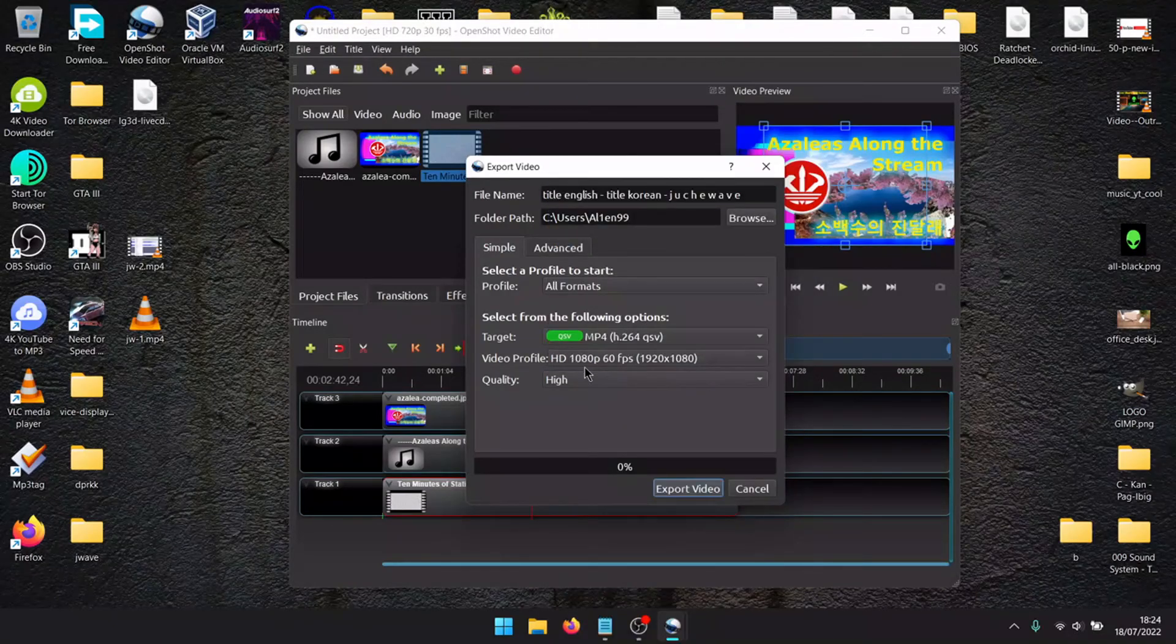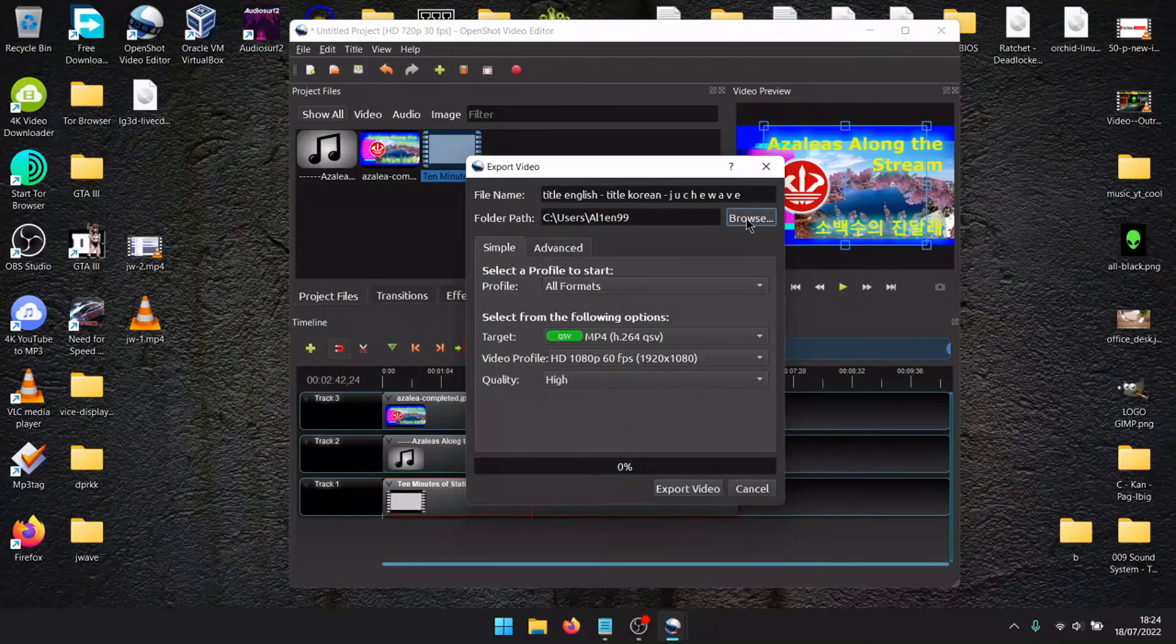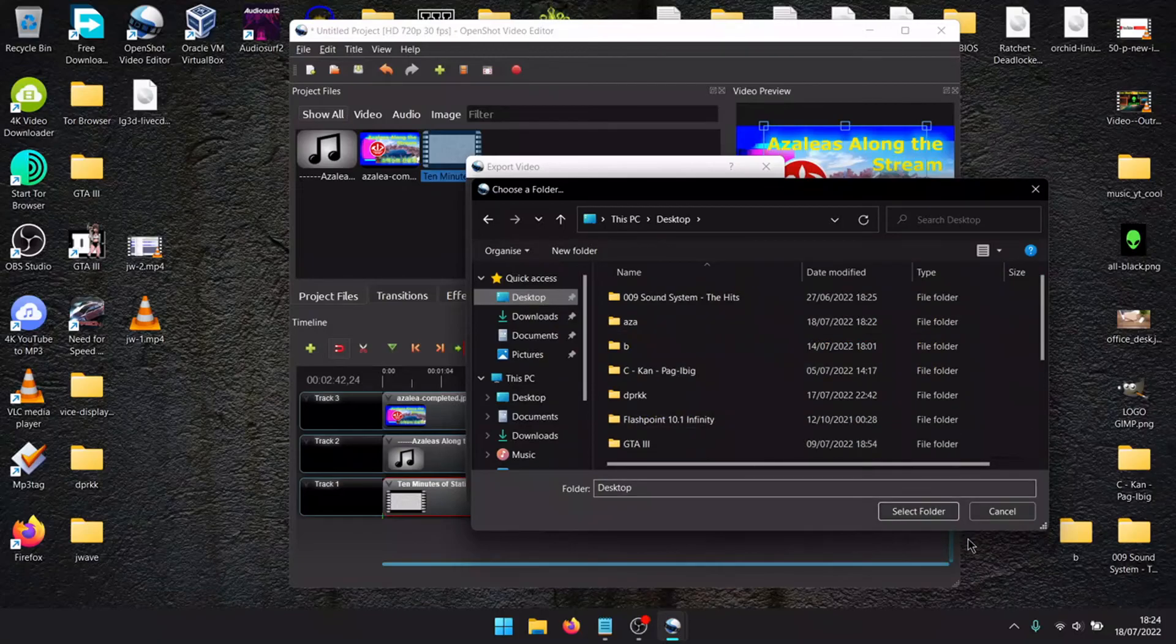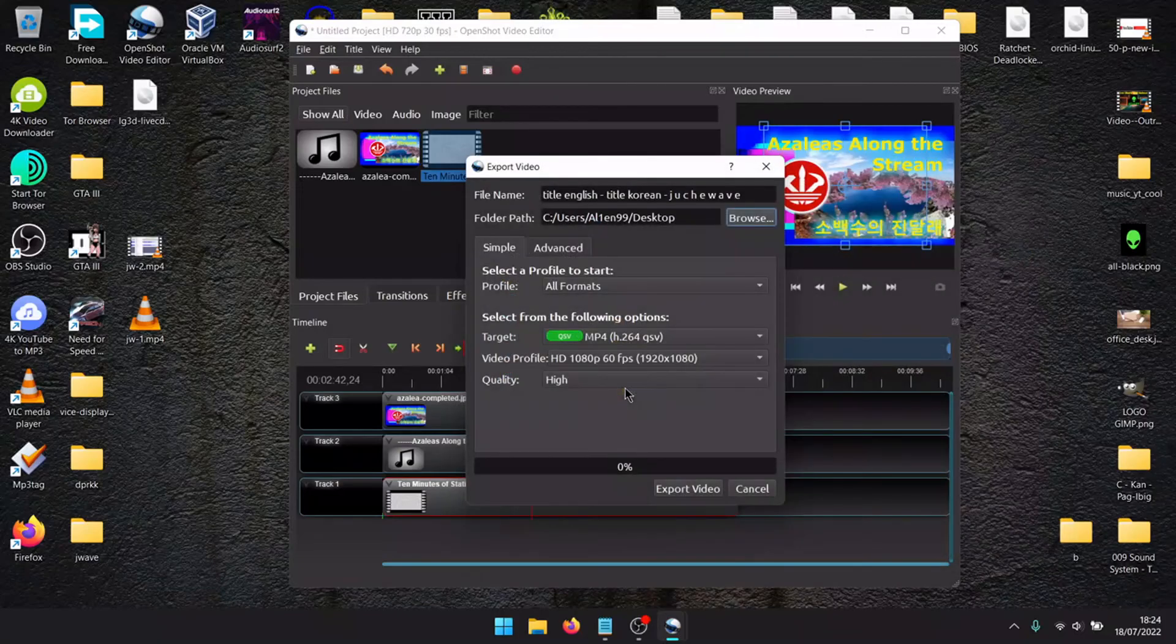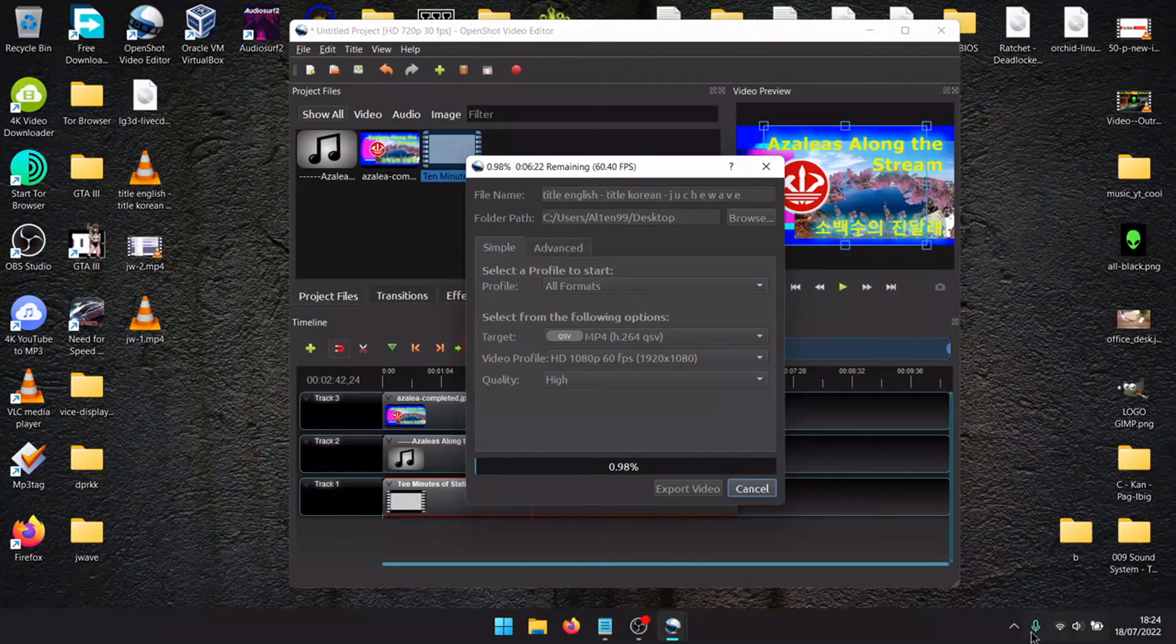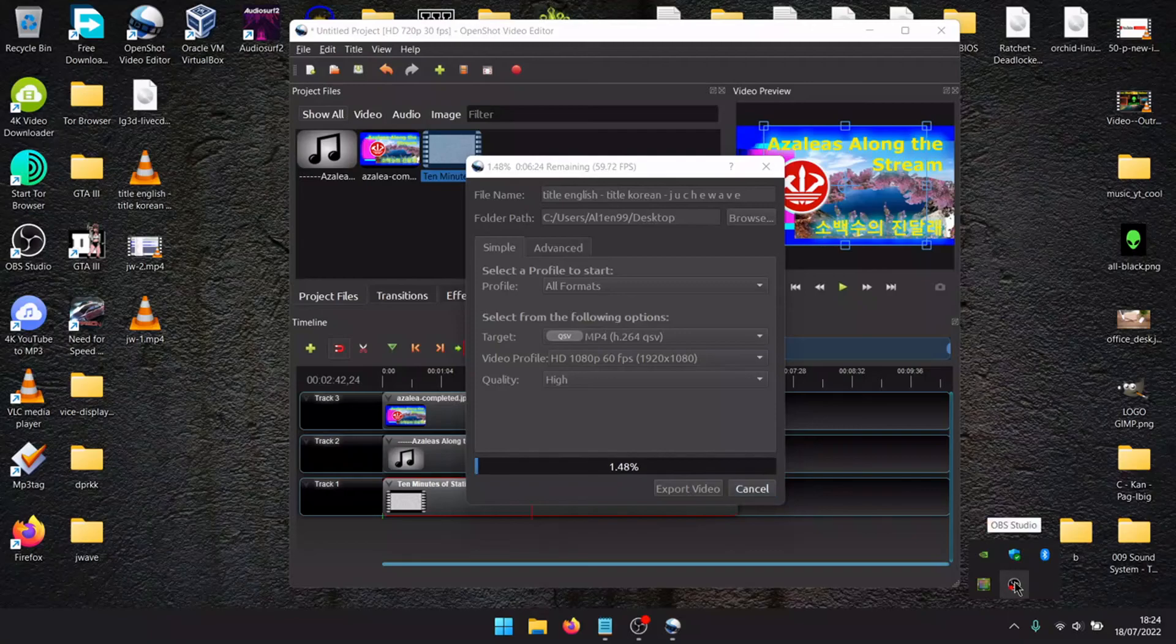1080p, because I make videos in 1080p. Export video. And now you know how to create Juche rave. See you later guys.